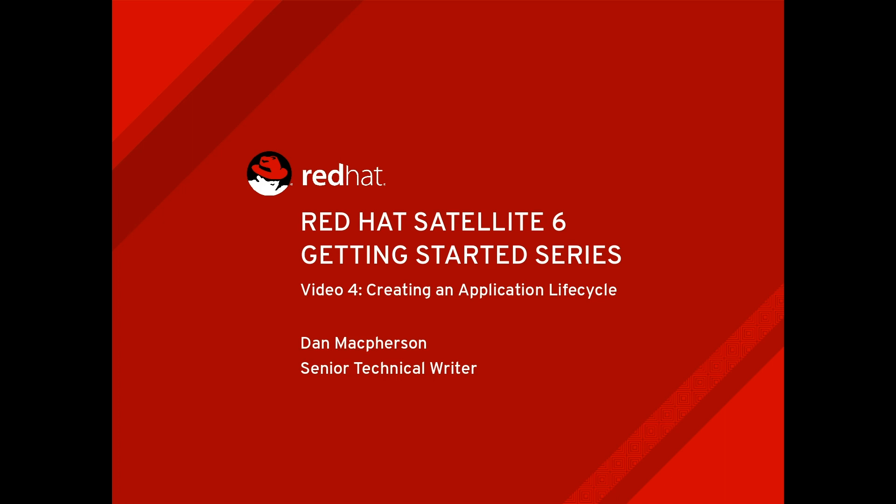Hi there, my name is Dan McPherson and I'm a senior tech writer for Red Hat's Customer Content Services. This video is part of a series on Red Hat Satellite 6 and focuses on the application lifecycle.